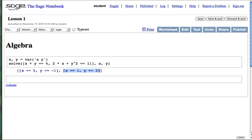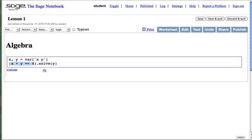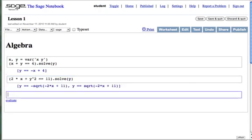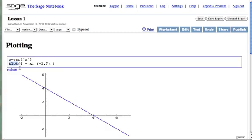Suppose now we want to graph these two equations. We can solve for y. First for x plus y equal to 4, then for the other equation. Now we can make a plot for 4 minus x over the range from negative 2 to 7. y is 4 when x is 0, so that checks out.